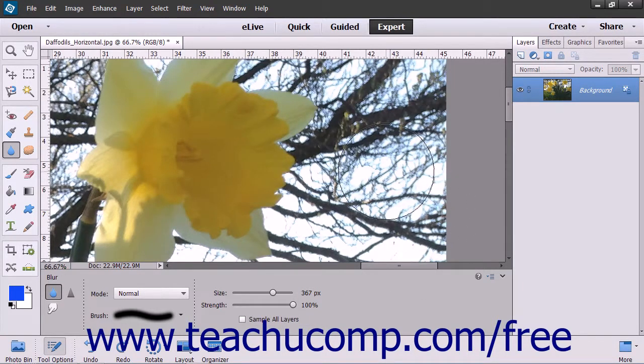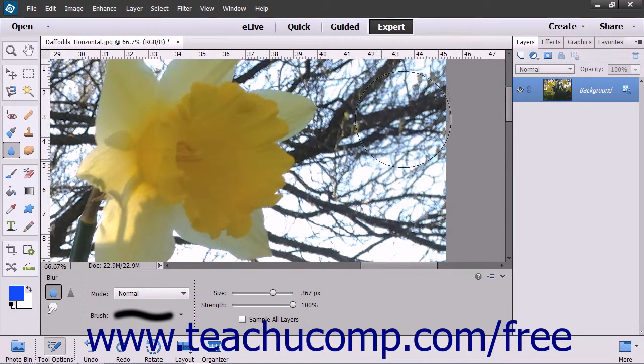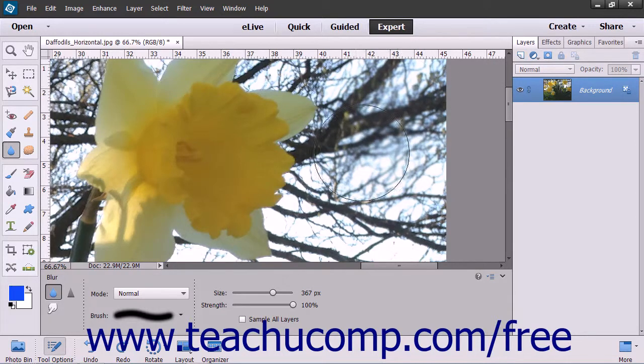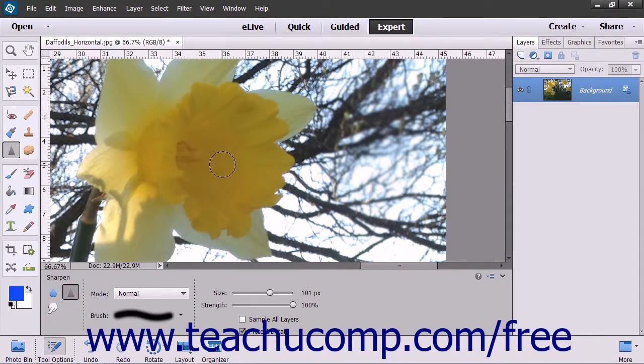After setting your options, click and drag over the area in the image that you want to blur or sharpen.